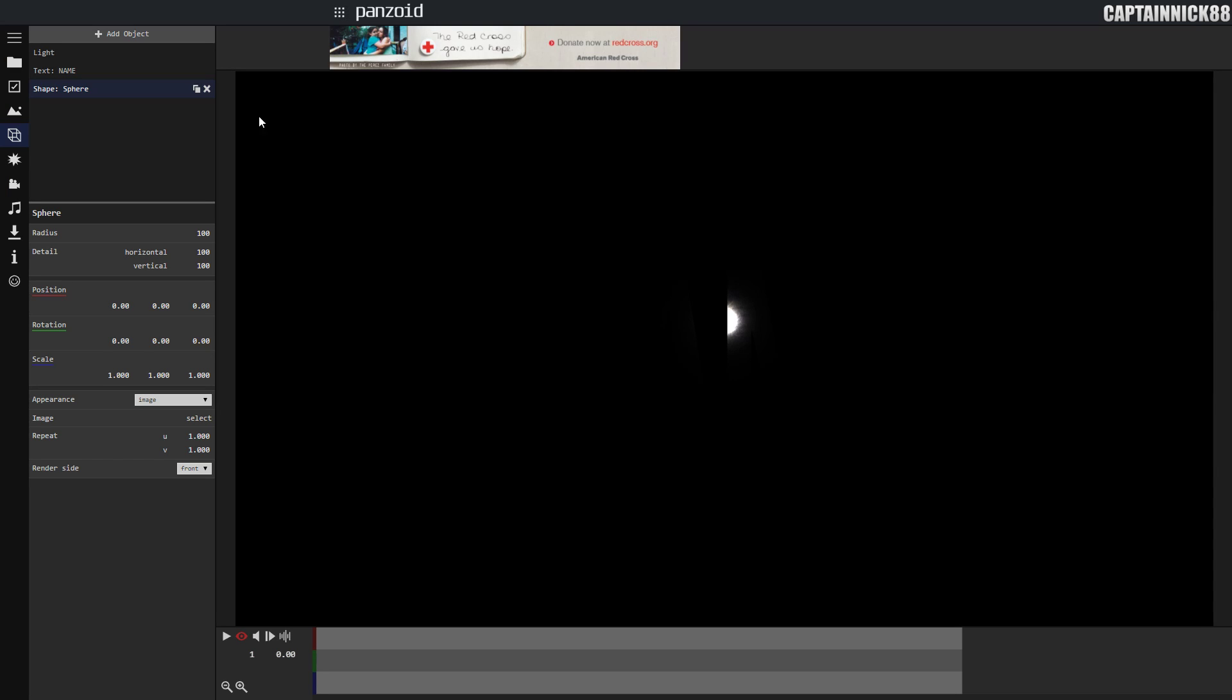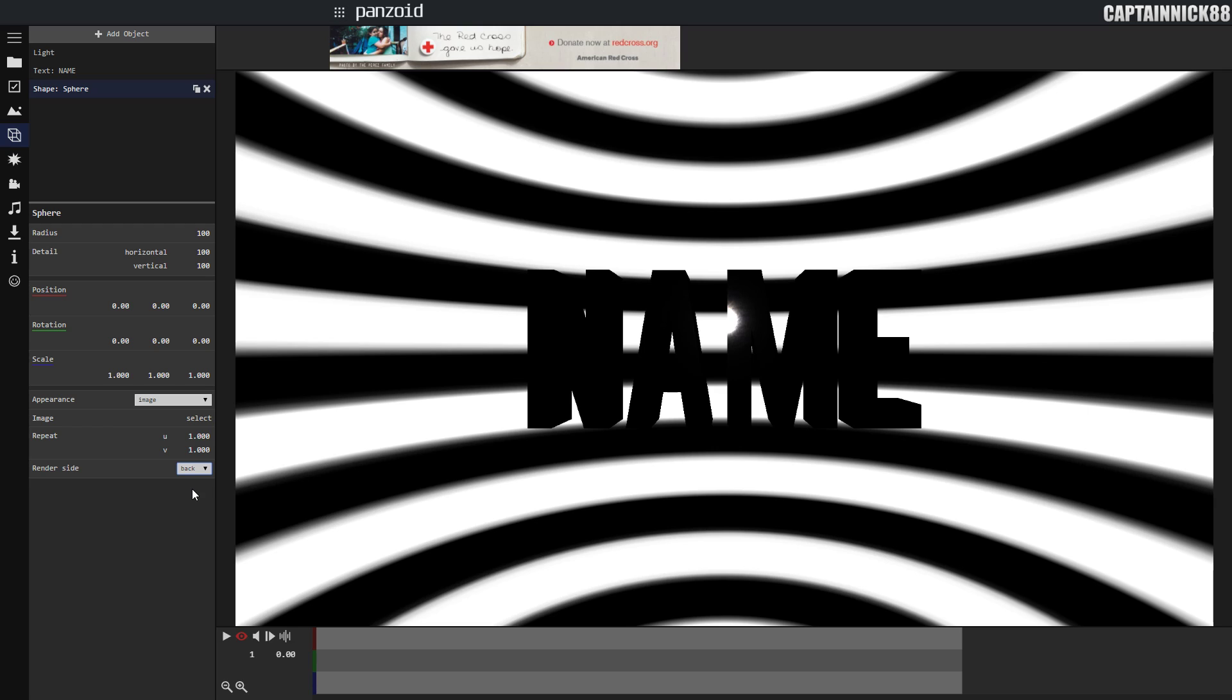Once you have done this, go to the render side, down at the bottom of the settings, select front and change it to back. Go back to the add object tab.